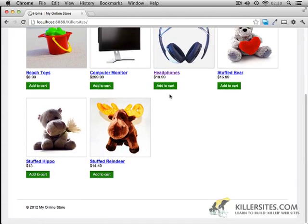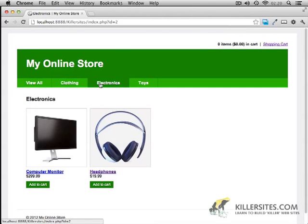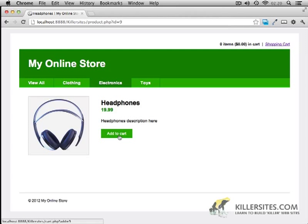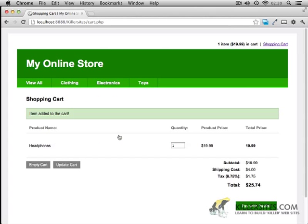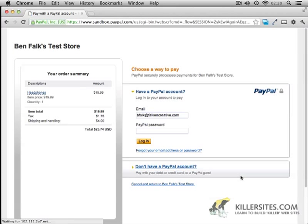This system will include basic categorization of products, the ability to store details about products like title, description, price, and a photo, a cart system that will track which items are actually in a visitor's cart, and integration with PayPal so that visitors can purchase items from the store.